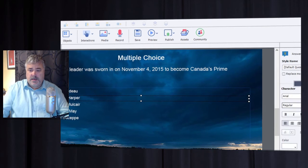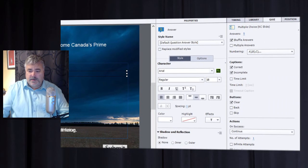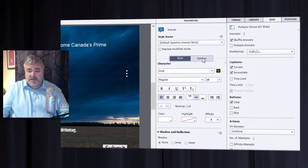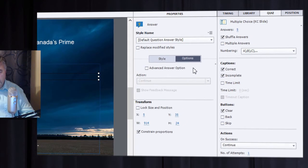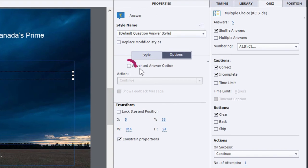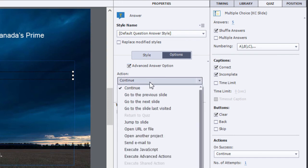The knowledge check questions are set up in a particular way, but if you go to the properties panel and select the options tab, you'll see a checkbox for advanced answer options. If you check that off, you can choose any number of actions associated with a user selecting this particular wrong answer.